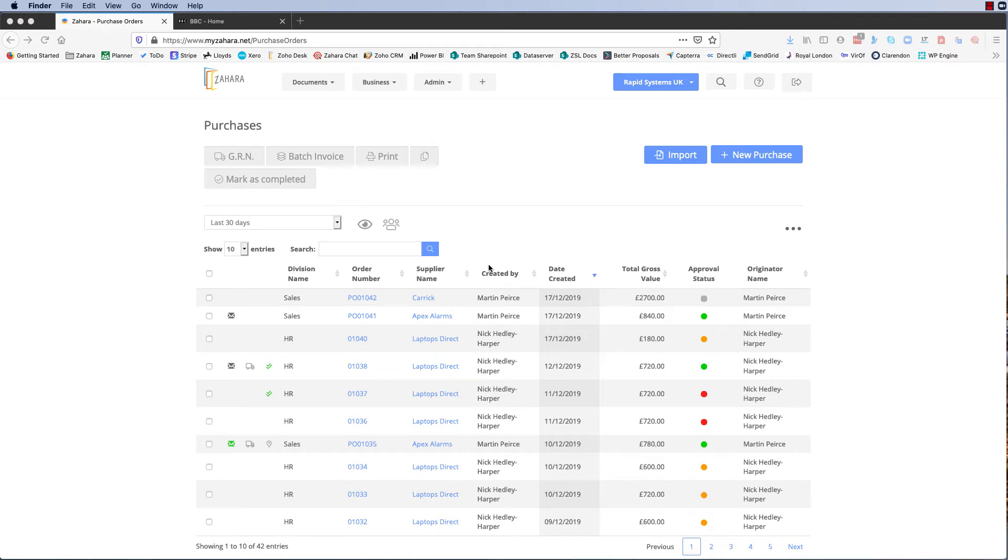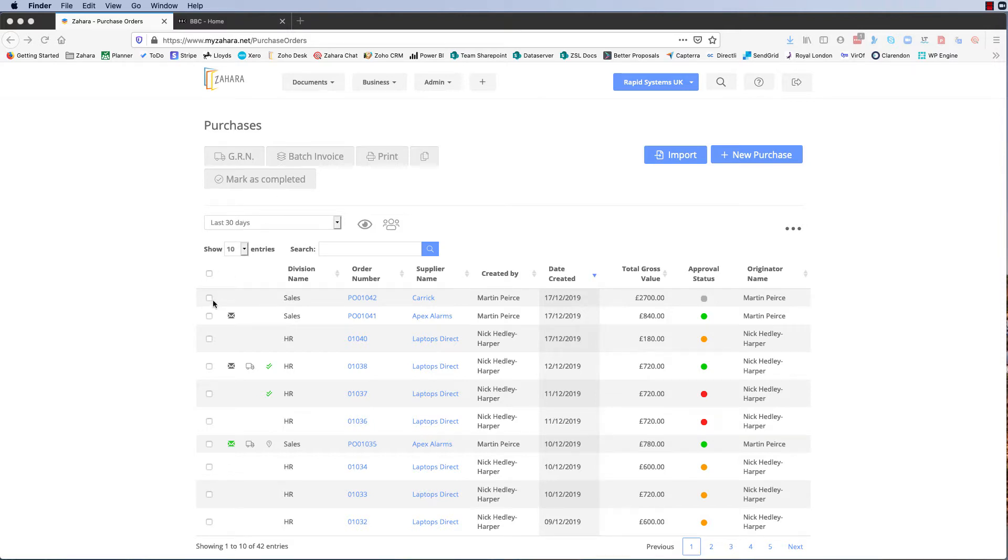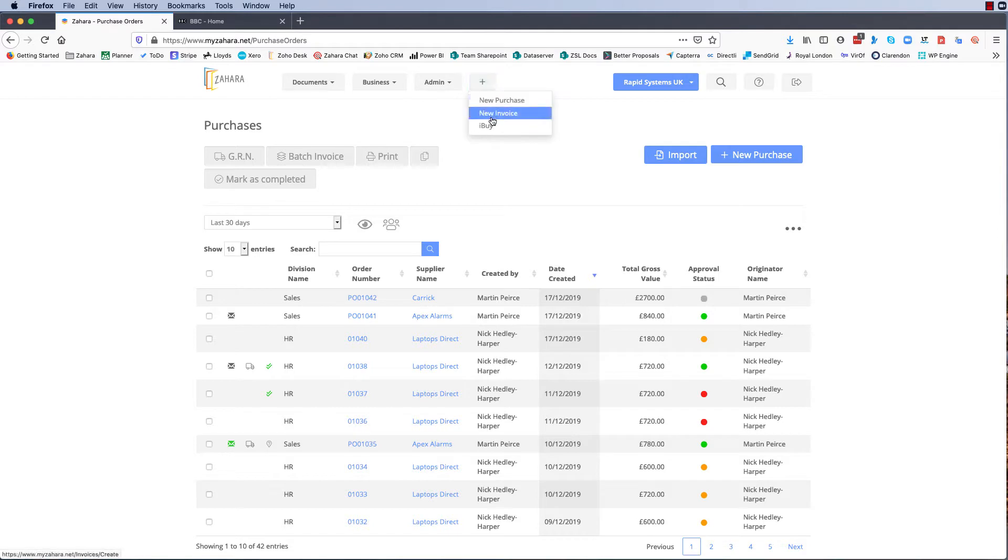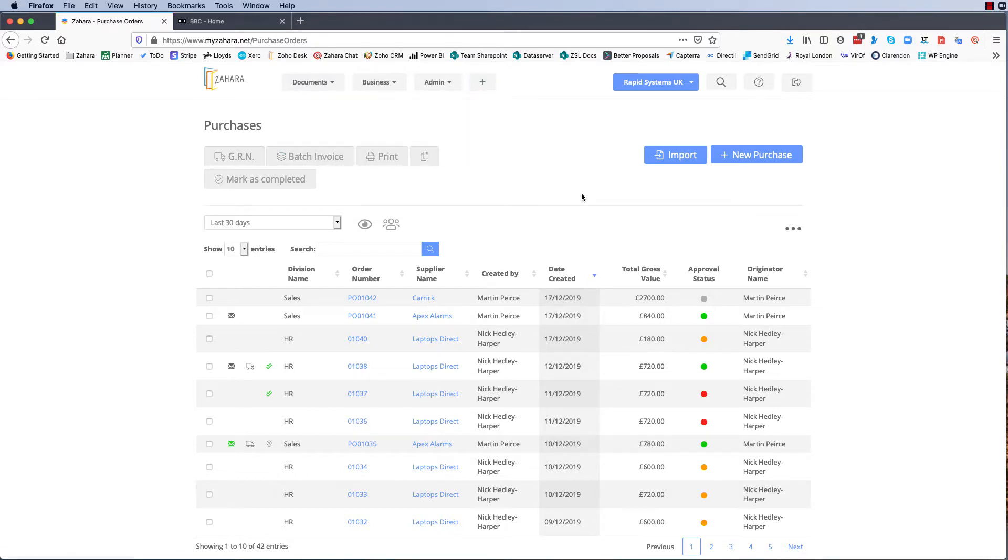Okay, so in this video we're going to have a look at invoice matching. I'm in the purchases list view and what I want to do is record an invoice against one of these purchases and see how the matching side of things works. There's multiple ways of recording an invoice - you can do it by clicking batch invoice, you can go new invoice, or you can use the invoices inbox or OCR software.